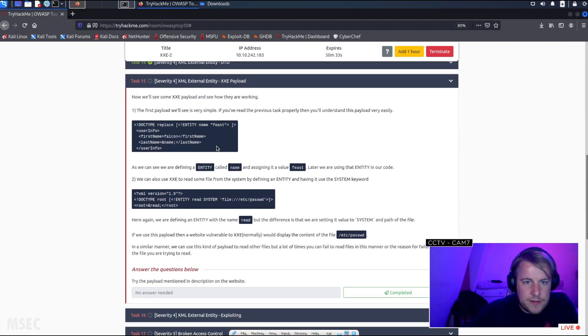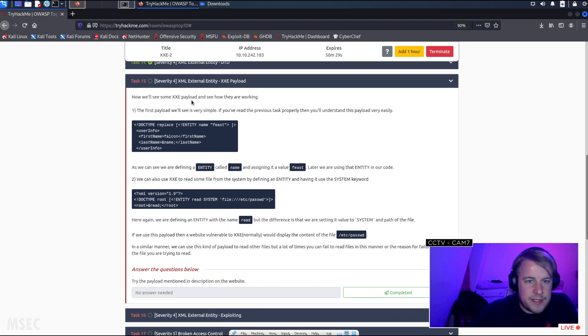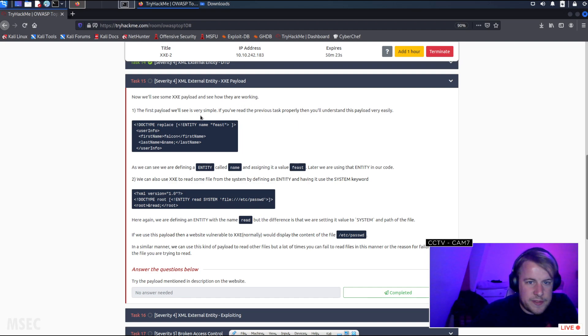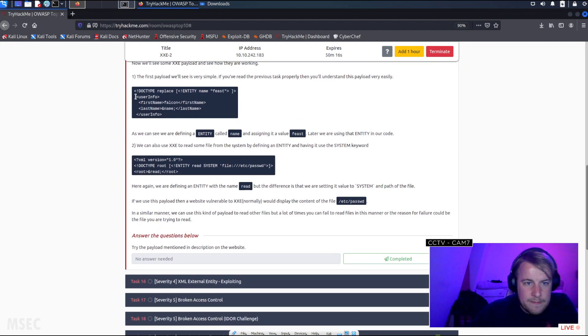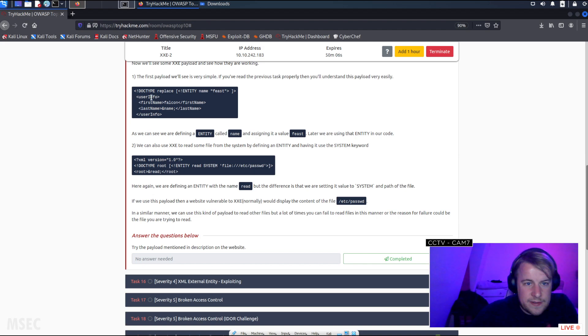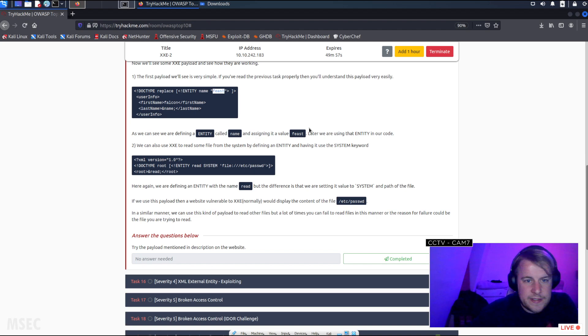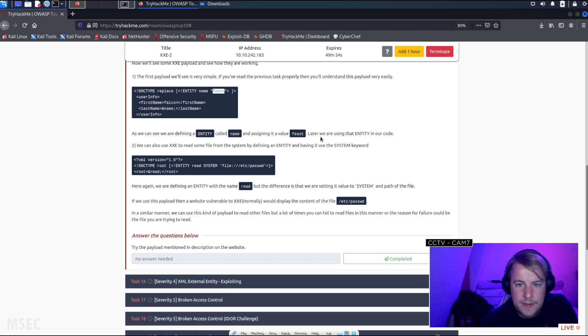So, XXE payloads. Now we'll see some XXE payloads and see how they are working. The first payload we'll see is very simple. If you've read the previous task properly then you'll understand this payload very easily. So we have a DOCTYPE, entity name feast, userinfo firstname lastname. So name is getting replaced with feast, and later to it we're using that entity in the code.